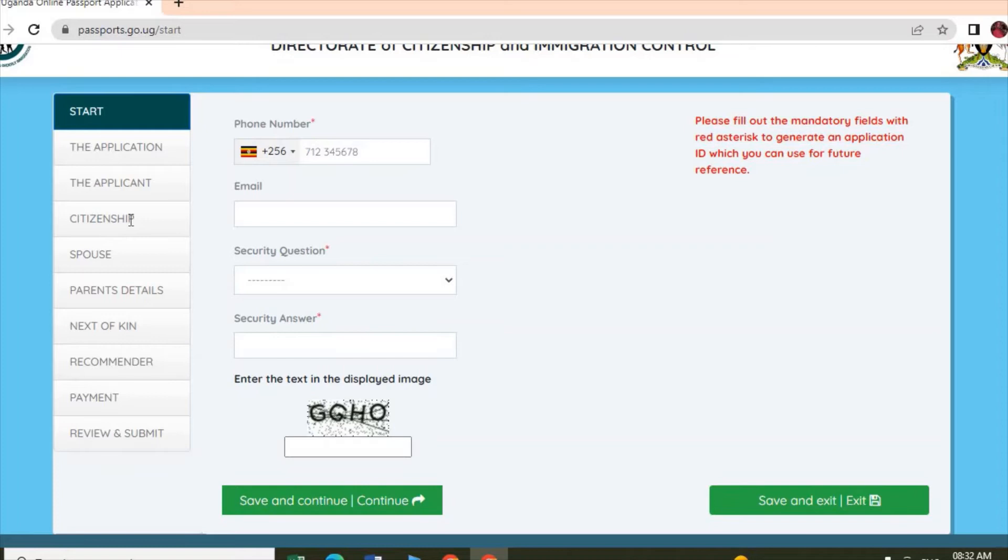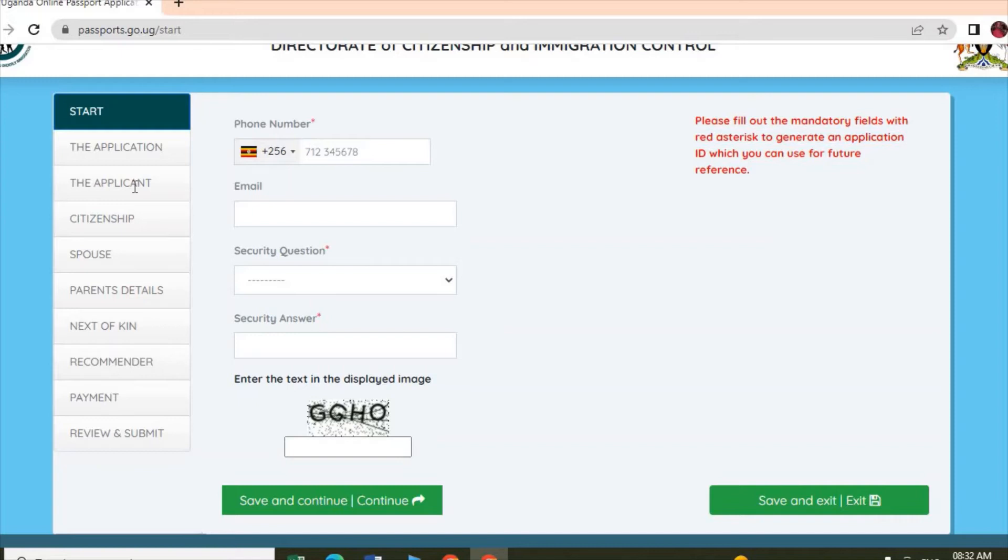The next form is citizenship. You can select either you are a citizen by birth or a citizen by naturalization or citizenship by registration. You select any that fits your status. If under the applicant you chose that you are single, you will not see the spouse form. But if you selected married, then it will appear, and you enter your spouse's details.